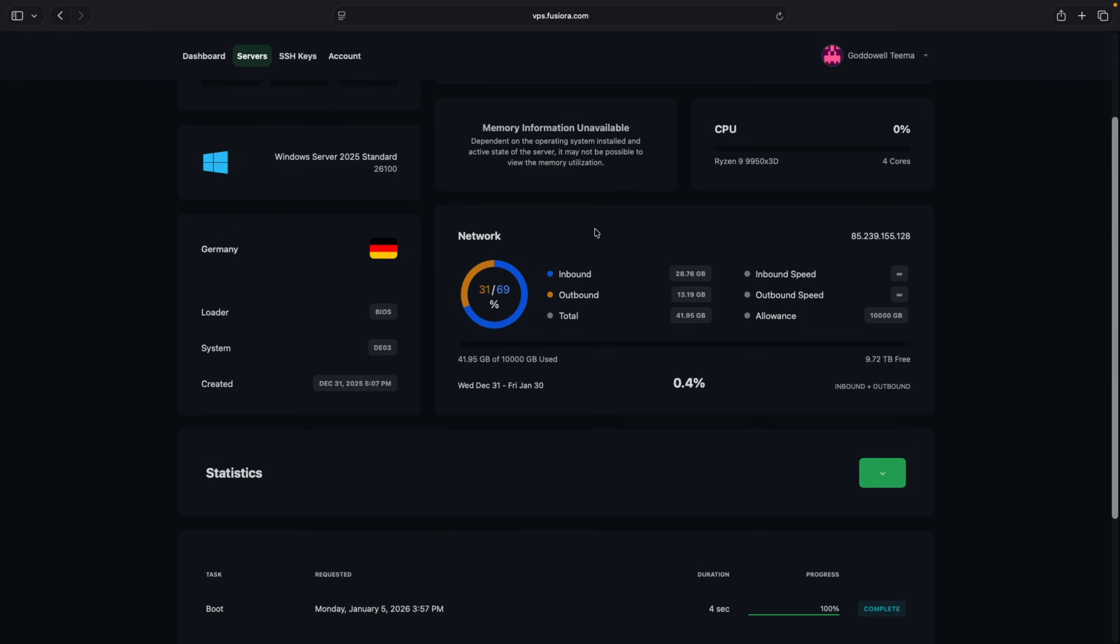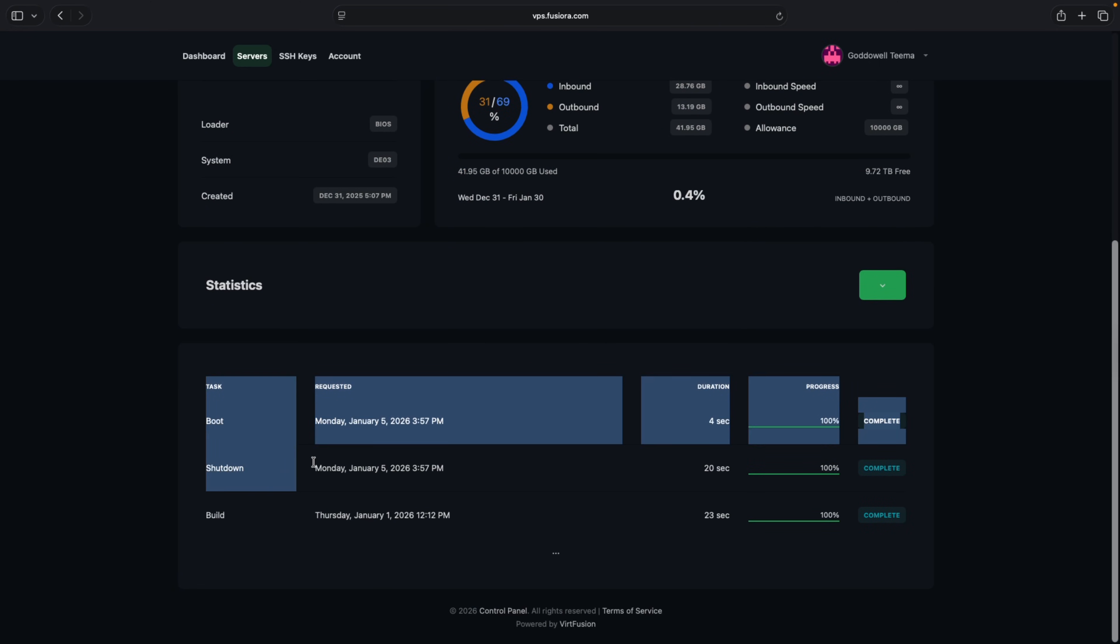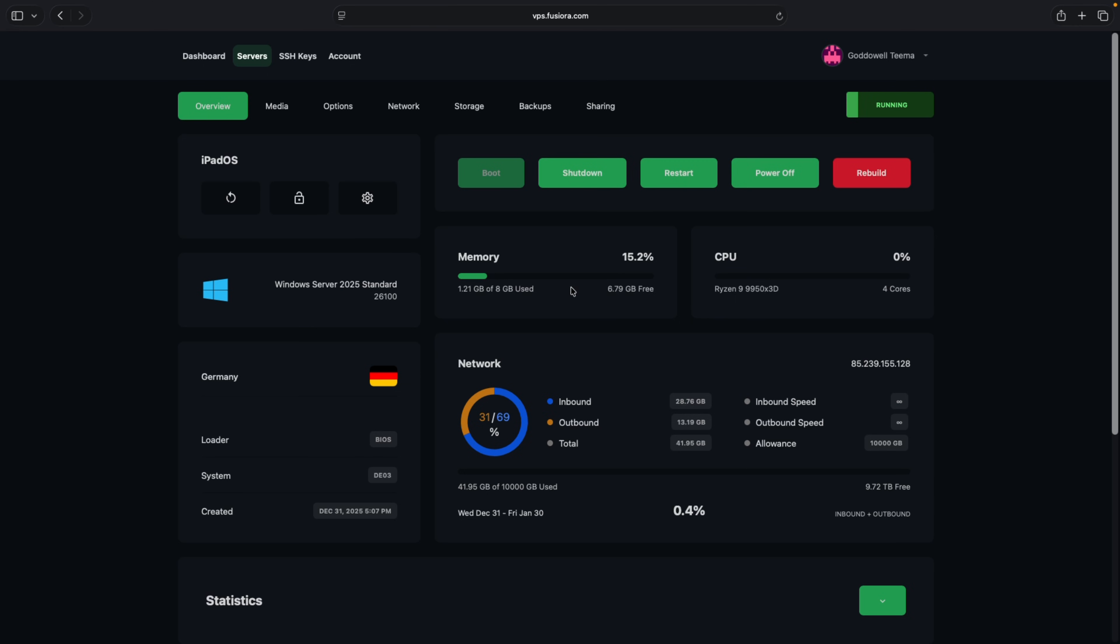And down here under the statistics you should see the logs, when it was shut down, when it was built and the last time it was boot as well. So if there is any error you're going to see it here as well. Now we can connect to the server using the information we got in our mail. So let's use our iPad and continue the process.